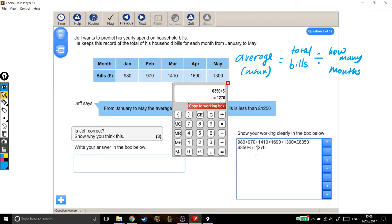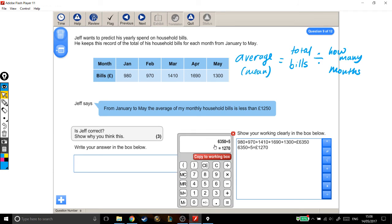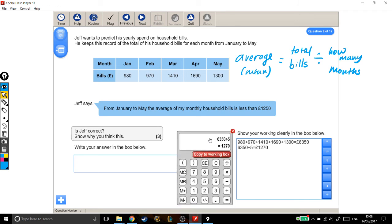So that's the average of all of his household bills. And our final thing is to decide whether he's right. So he's saying, from January to May, the average of my monthly household bills is less than £1,250. And this is what we've worked out to be, which is more than £1,250.